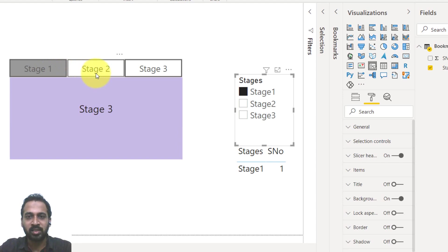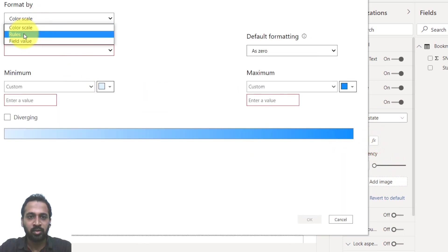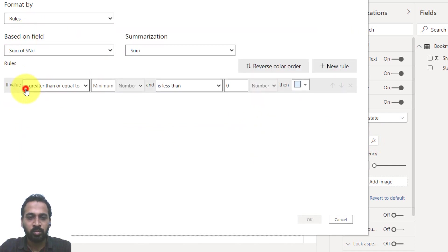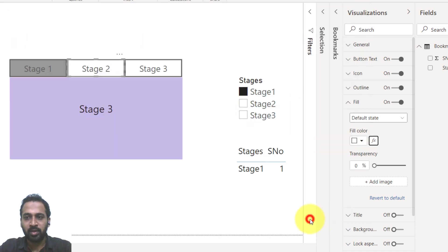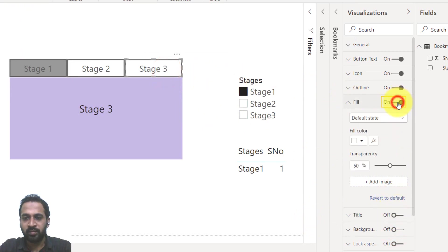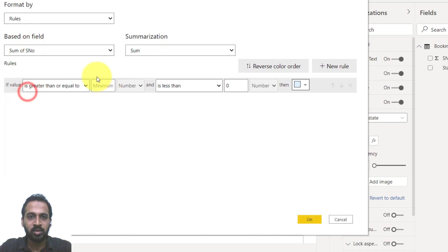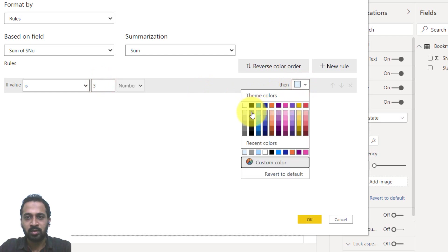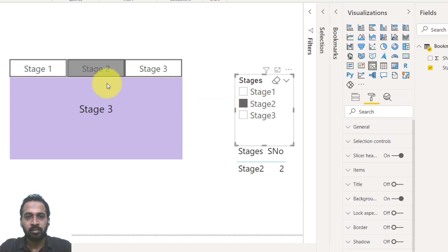Apply the same logic to the stage two button: turn on fill, turn off background, set transparency to zero, click FX, use rules based on bookmark serial number, and set the color change when value is two. Click OK. Repeat for the stage three button: turn off background, turn on fill, set transparency to zero, click FX, add a rule for value equals three and set the color. Now selecting stage two highlights only that button, and selecting stage three highlights stage three.